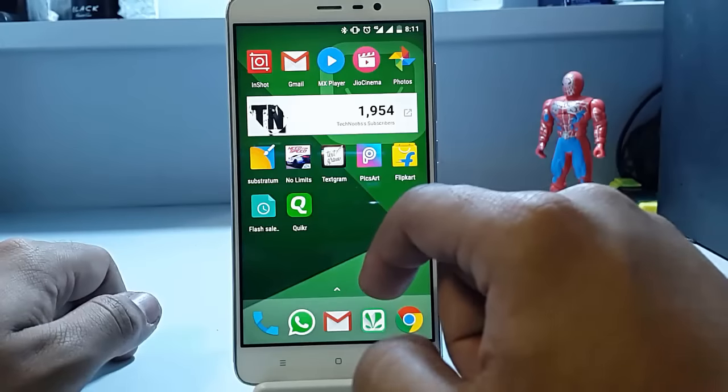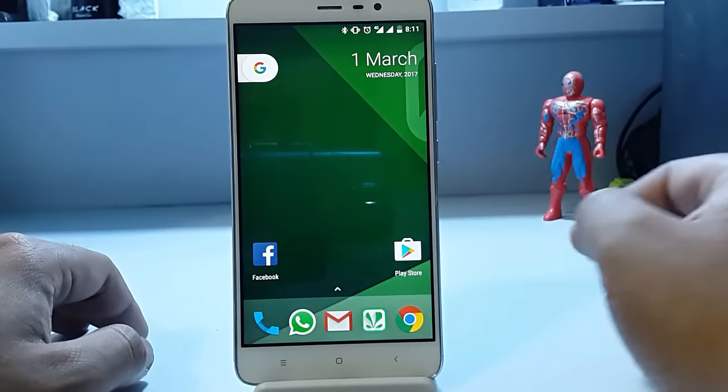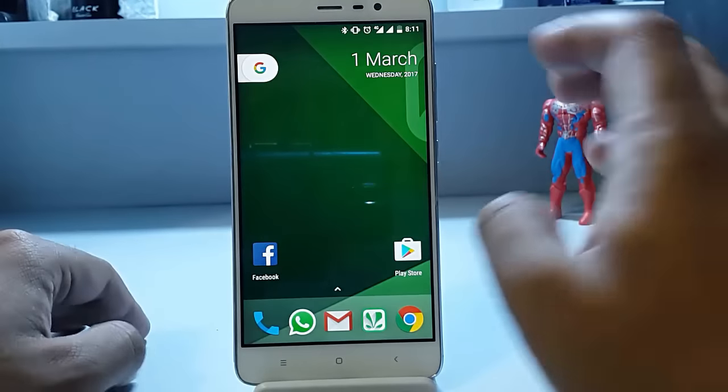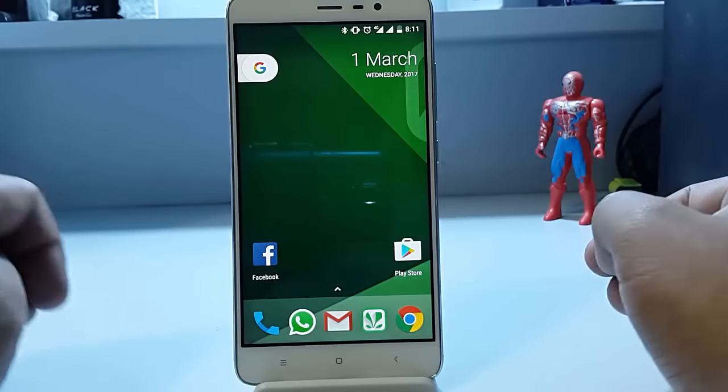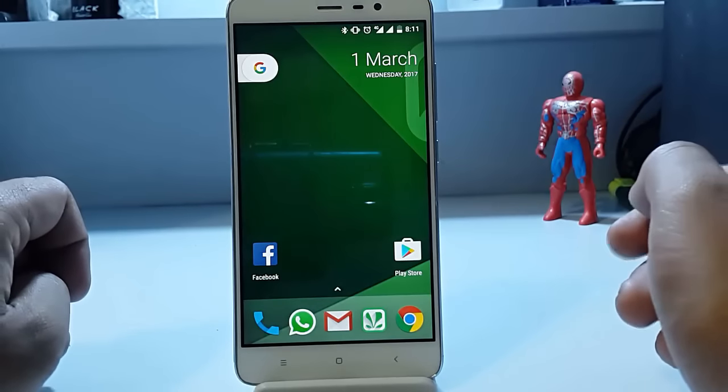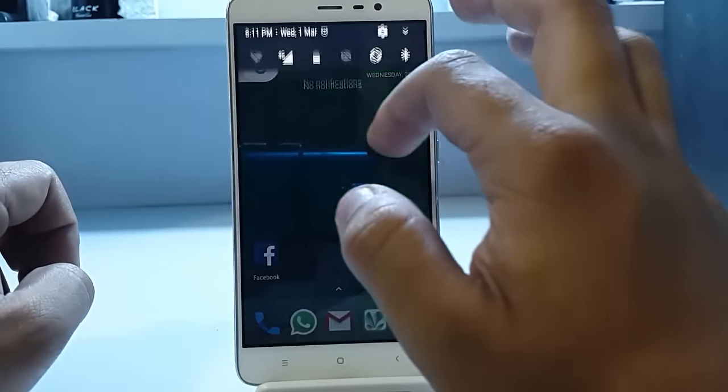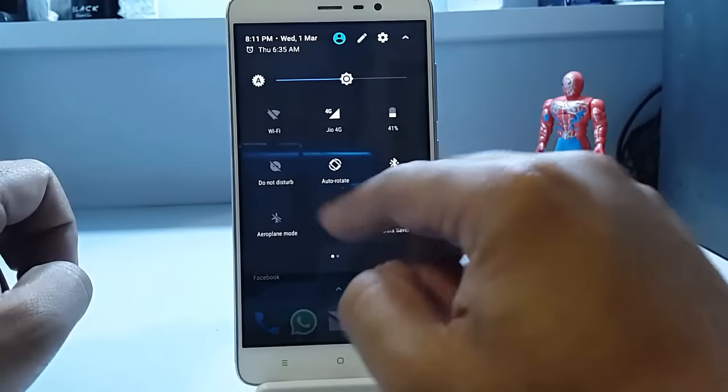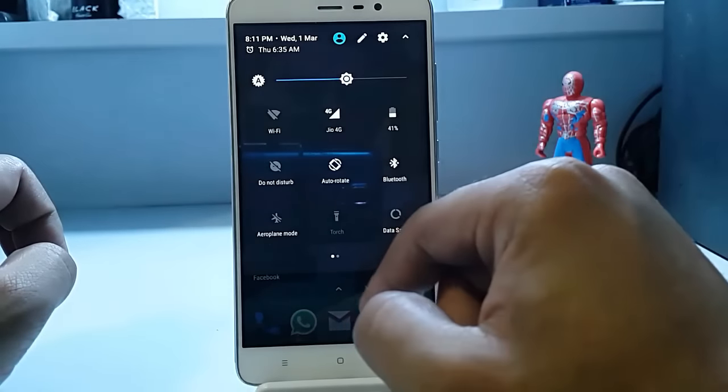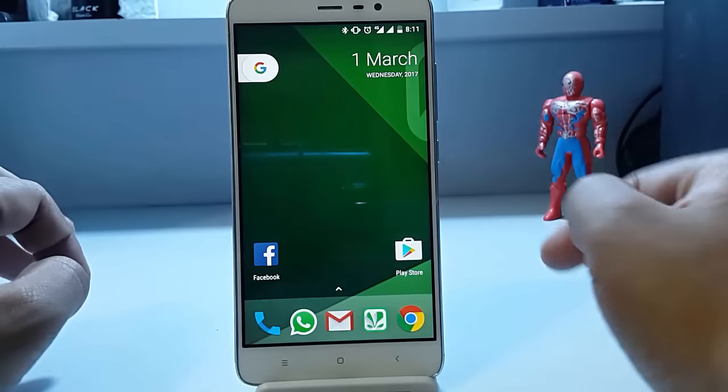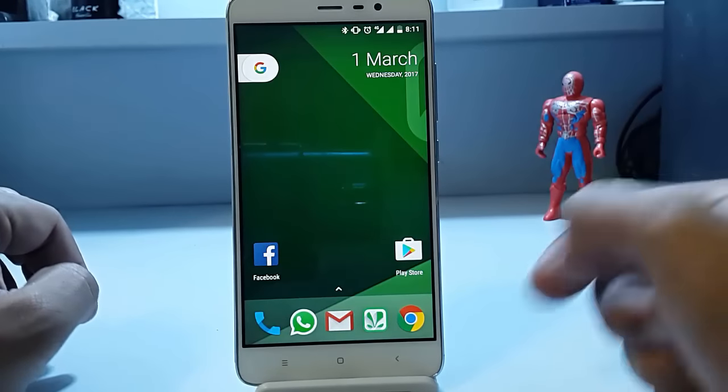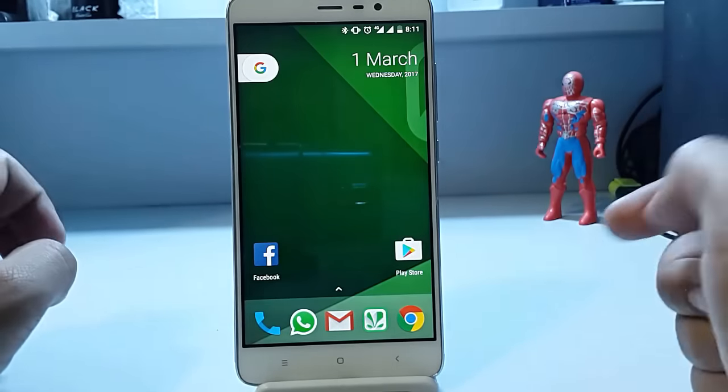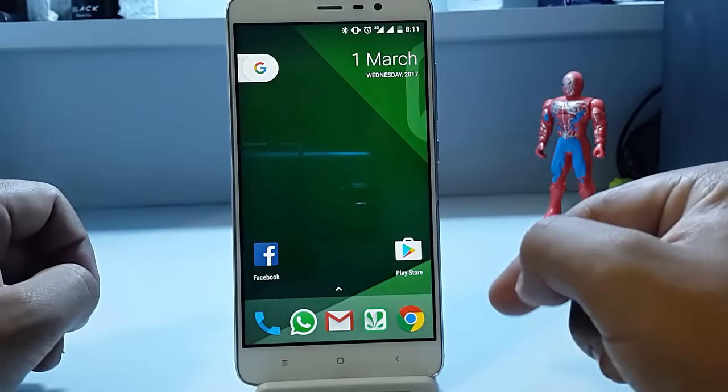The first bug that we face is the flashlight bug, which is present in almost all the devices, all the ROMs that are present for this Redmi Note 3. You can fix it by an app which is available on the page, XDA.